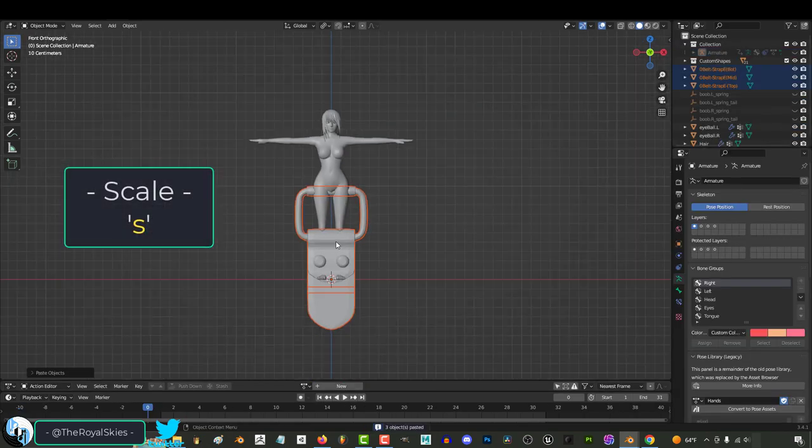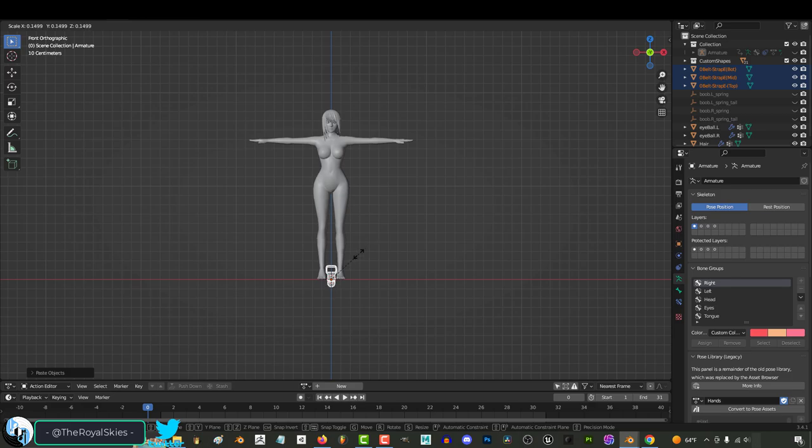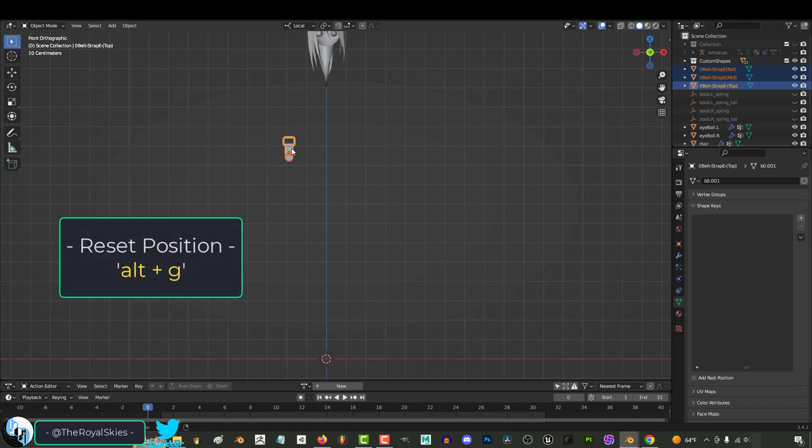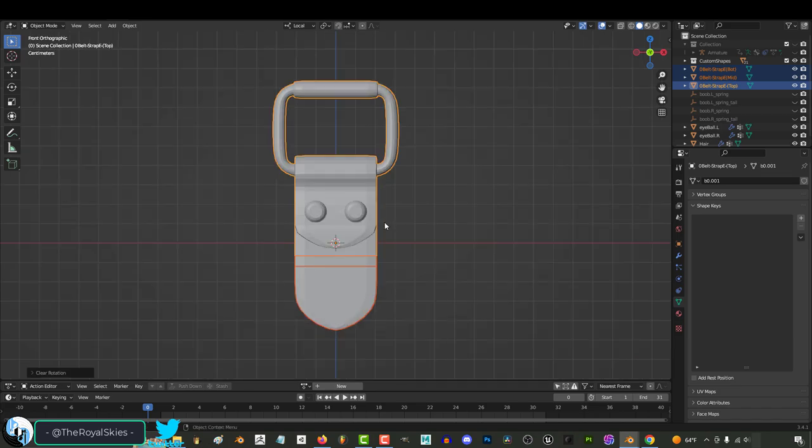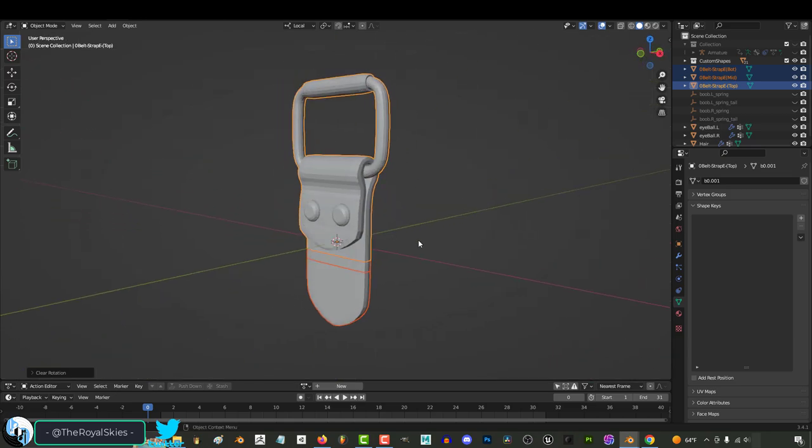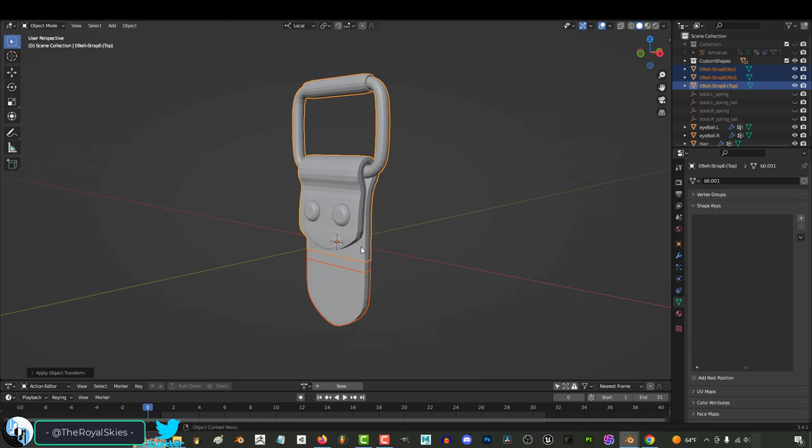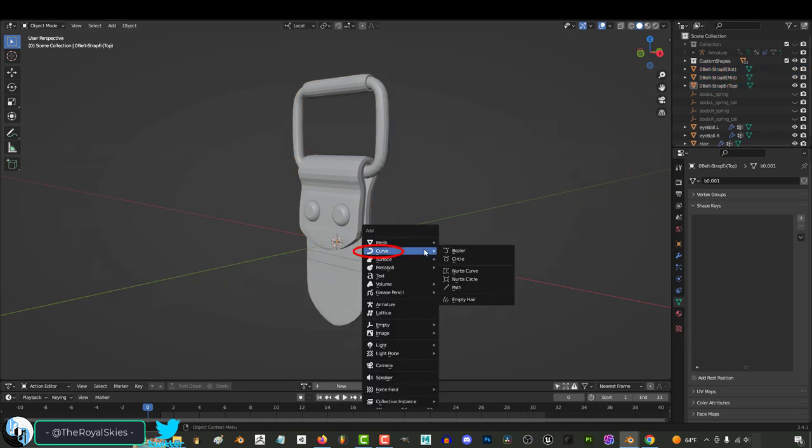From here, press S to scale them up or down to make sure they are the right size for your character. Once you have determined that the size is correct, press Alt-G and Alt-R to again return them to their default position and rotation at the middle of the world. From here, select the top, bottom, and middle objects and press Ctrl-A to apply all new transformations.